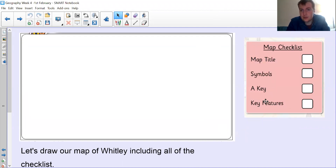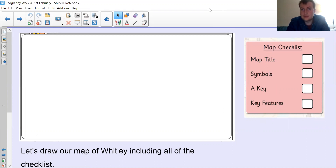Just to remind you of those four main things on your checklist — this is what your template will look like. Thank you, everyone. You have work for the rest of the week. I'll see you next week. Bye.